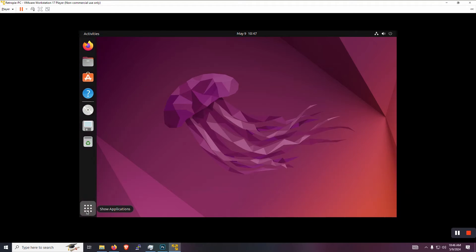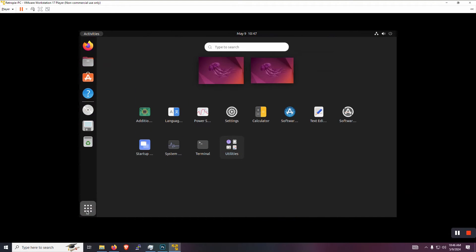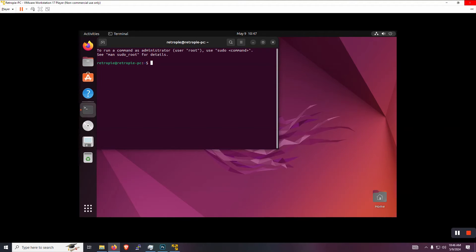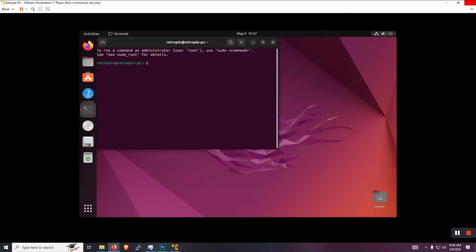So first thing is we're going to go into the terminal. So open up the terminal and I'm just using the documentation from the official RetroPie site, which is in the description as well. If you go over there, it is pretty straightforward on how to download it, install it, and configure it. So we're still going to go through it right now here with you guys.